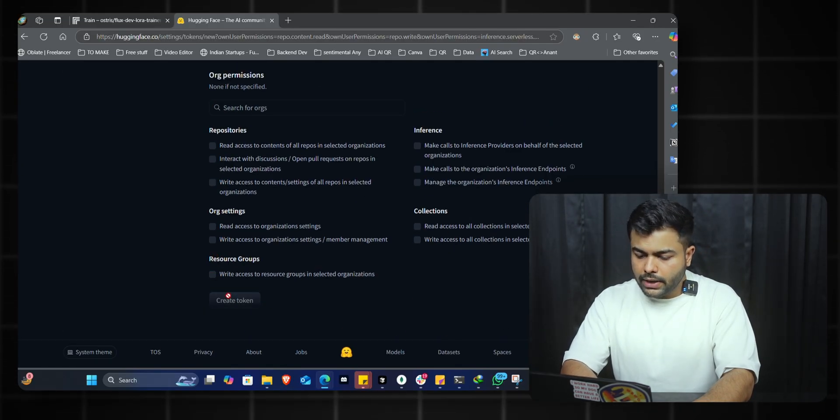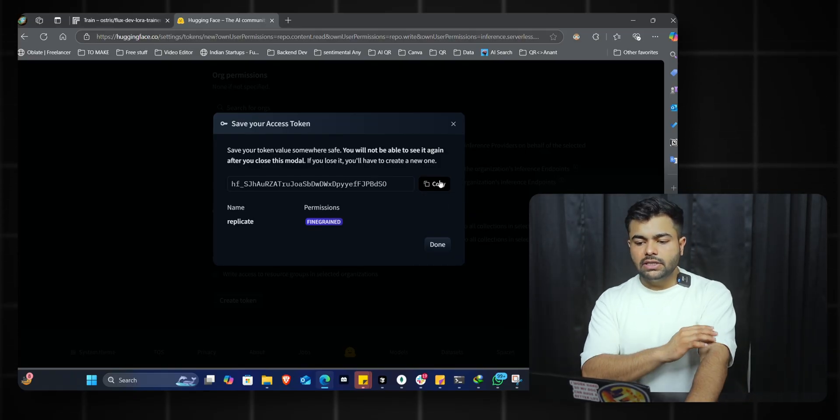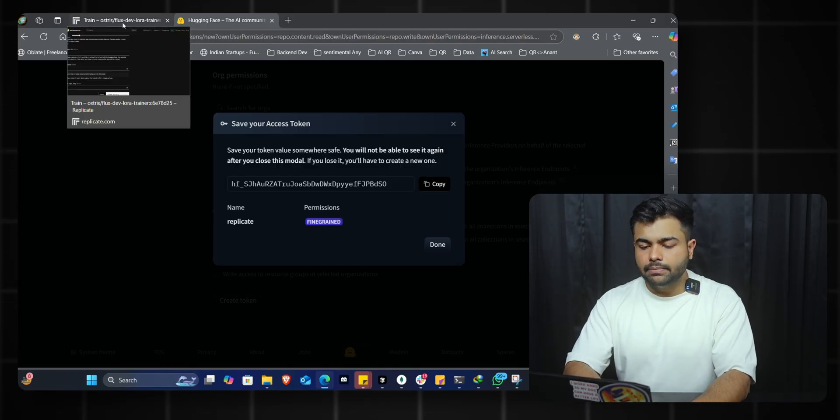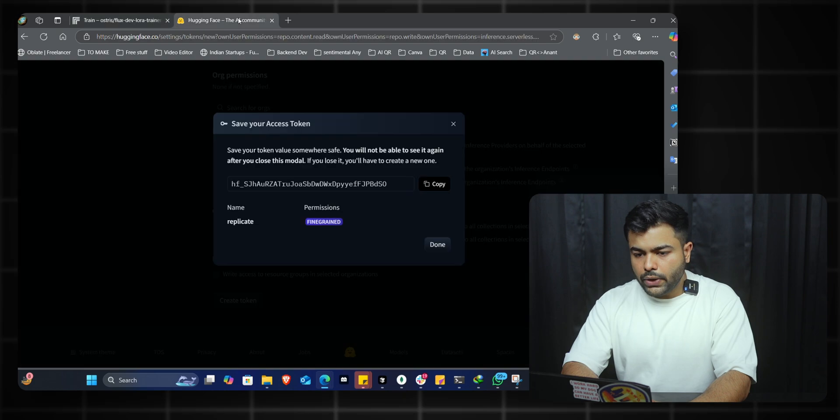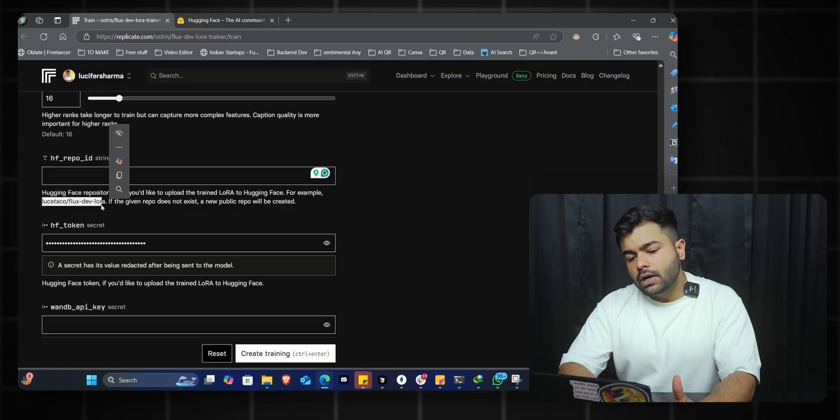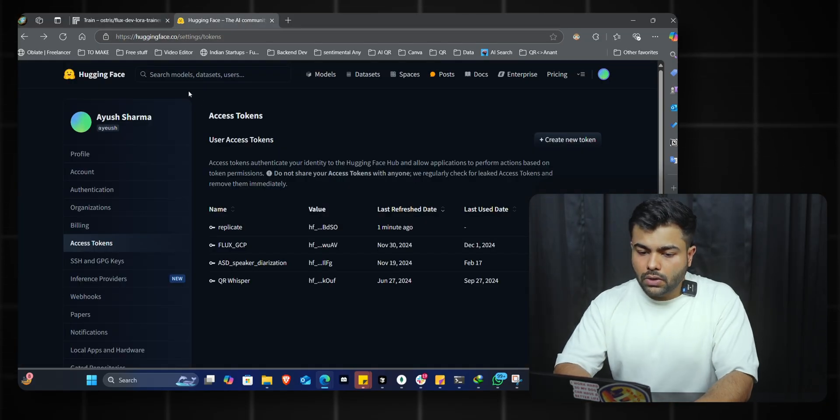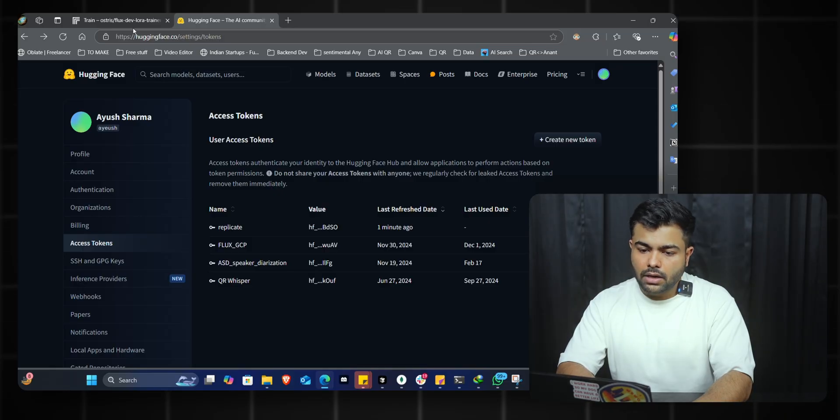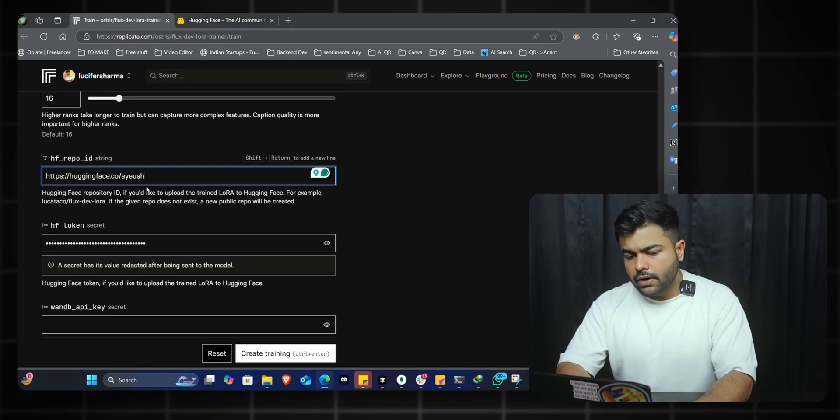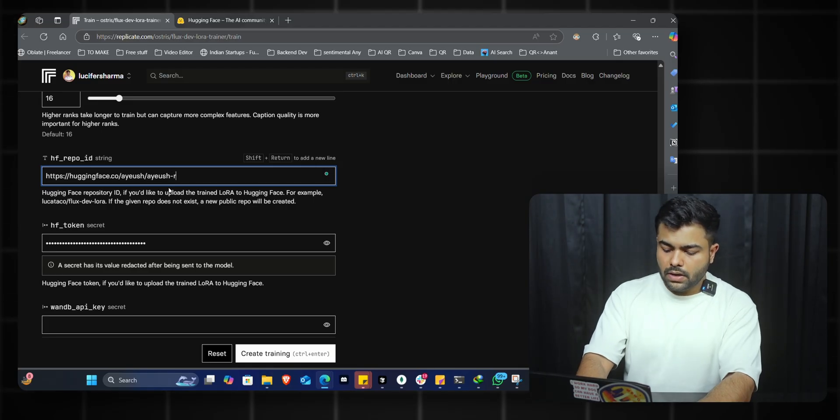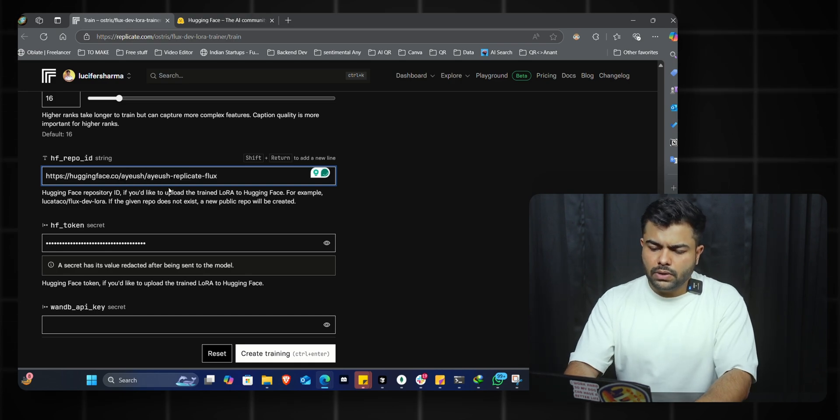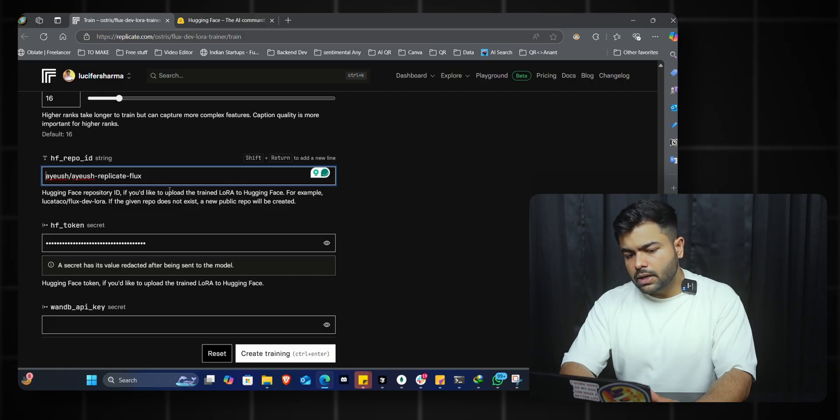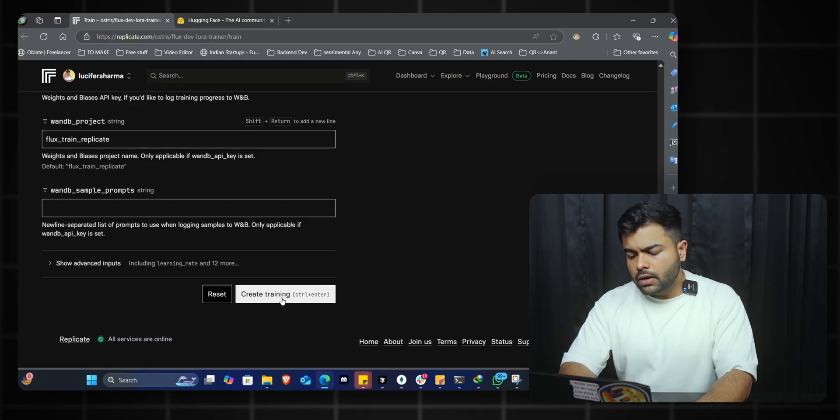We'll quickly create the token. This token is only shown to you once, so copy it and save it somewhere. Don't share it with anyone or they'll have access to your Hugging Face ID. For the repo ID, we'll create a repo. The HF repo ID is your username on Hugging Face plus the model or repo ID you want. I'll check my username - it's 'ayush.' I'll copy it and give it 'ayush_replicate.' If you don't have a repo, it will create it for you. Once all that's done, just click on create training.